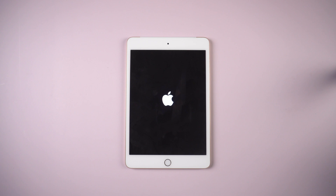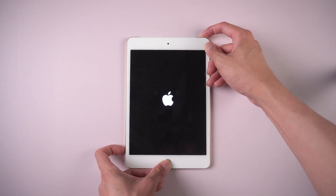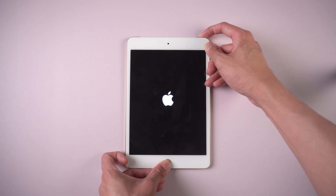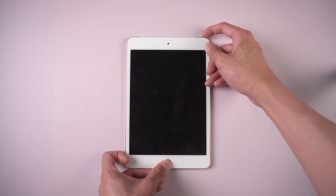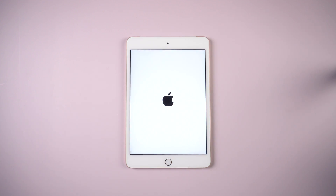Method 1: Force restart iPad without PC. For iPad with a home button, press the power and home button at the same time until the Apple logo appears on the screen. The device will restart by itself. If the device doesn't respond, you can try Method 2.